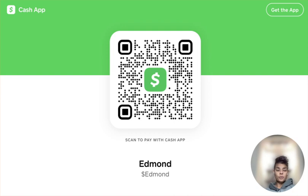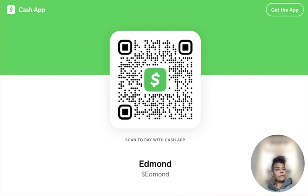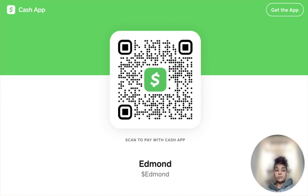So last week I read a new blog post by Griffin, who is also known as the Hatless Wonder online. In this blog post, Griffin shows us how we can look at the source code of a Cash App profile and find a hidden profile photo, if there is one available.